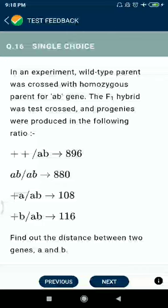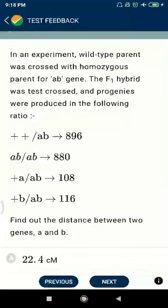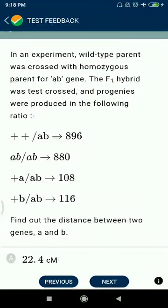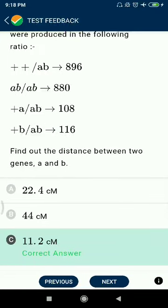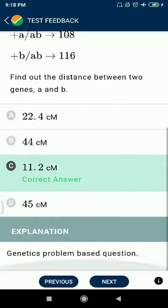Question 16: In an experiment, wild type parent was crossed with homozygous parents for A and B genes. The F1 hybrid was test crossed and progeny were produced in the following ratio. Find the distance between the genes: 11.2 centiMorgans.